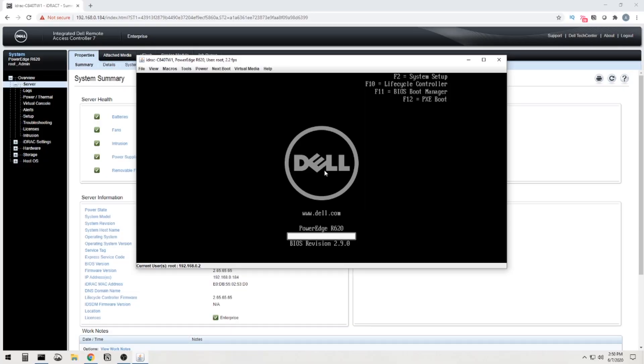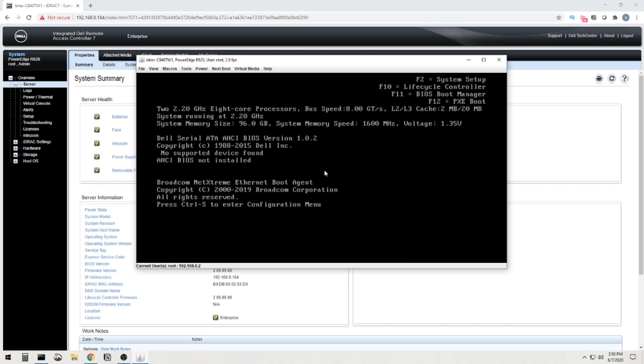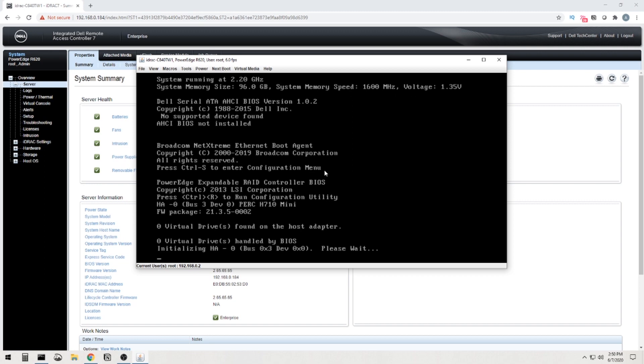Okay. So as it's booting up here, it's going to give us a couple of different options. There's going to be a Control S as you can see there for the configuration menu or Control R, which is going to be the next option, which is what we're going to do. So Control R.